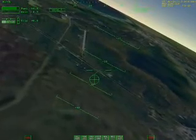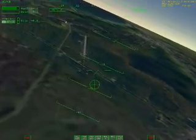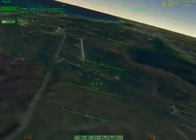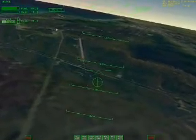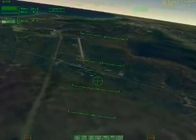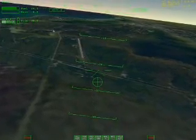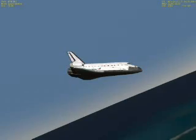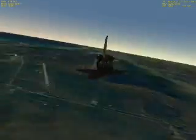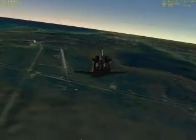Airspeed is high but we can control it with the airbrakes. Extending the airbrakes now.